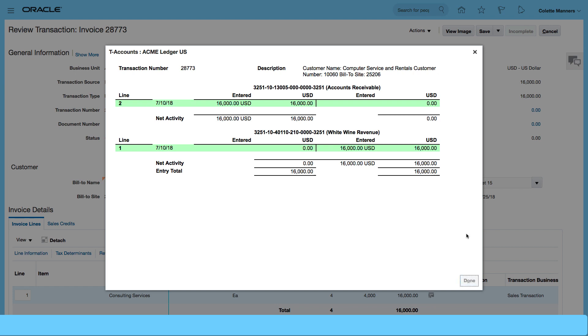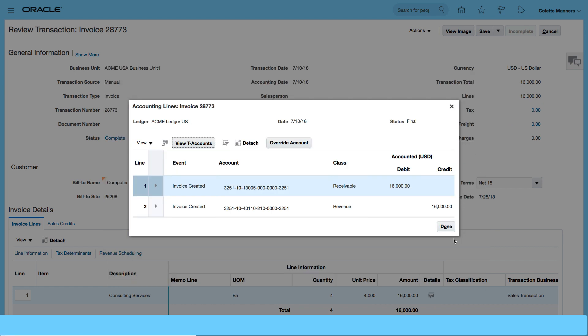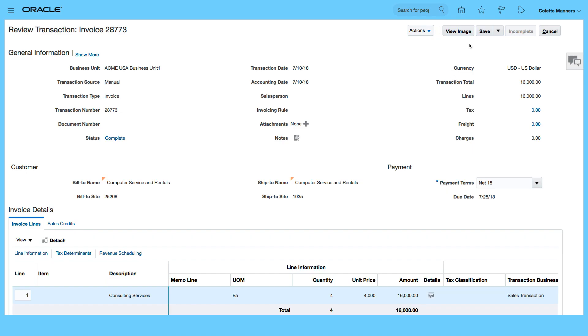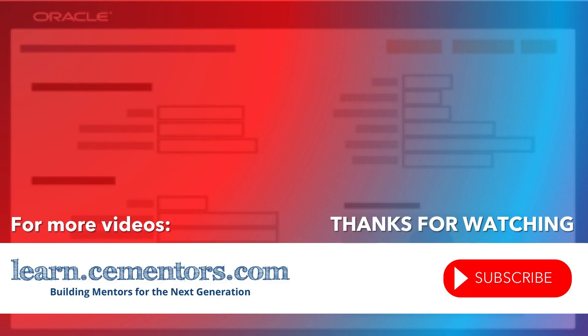Click on done and that's how to create the invoice, review, and also generate the accounting. So thanks for watching and see you in the next video.